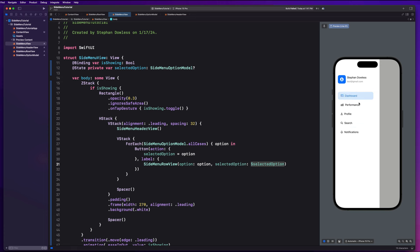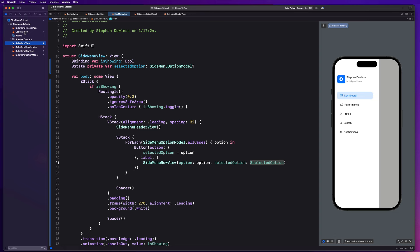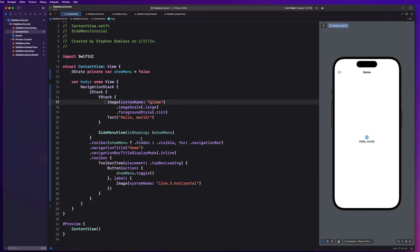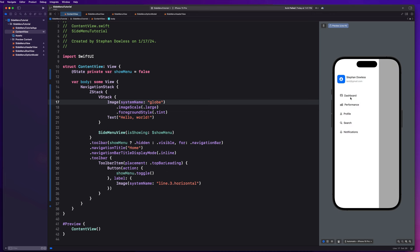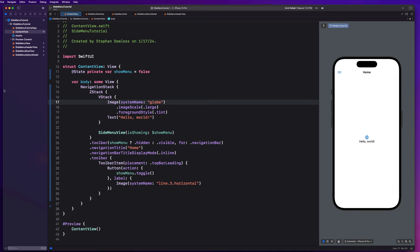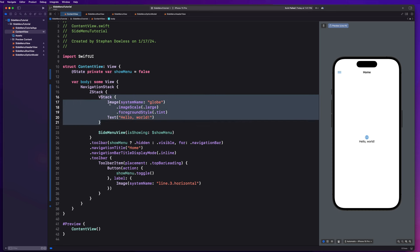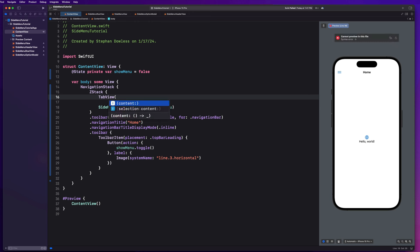Next we need to add navigation. We're going to set up a tab view in our content view — and just because we're using a tab view doesn't mean we need visible tab bar buttons at the bottom. We can link a menu option to a particular tab. Let's delete the VStack and create a tab view with a selection parameter. We'll add a state property: @State private var selectedTab = 0, and pass that in as the selection parameter. This is how we keep track of which tab we're currently on.